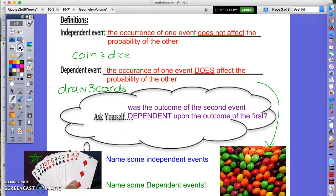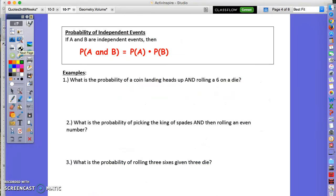If the probability of A and B are independent events — one does not impact the other — then the probability of A and B happening together will be the probability of A times the probability of B. You take both probabilities as fractions and multiply them.